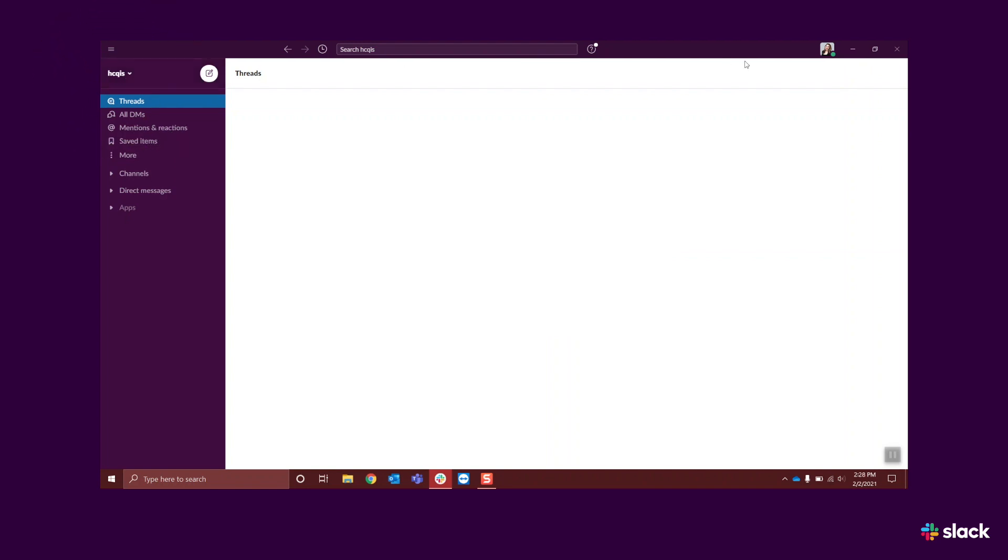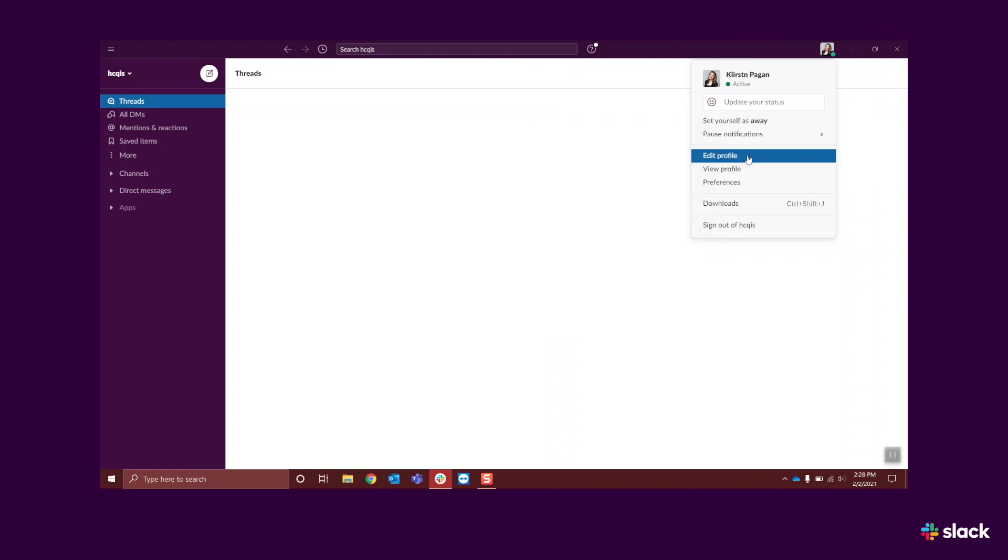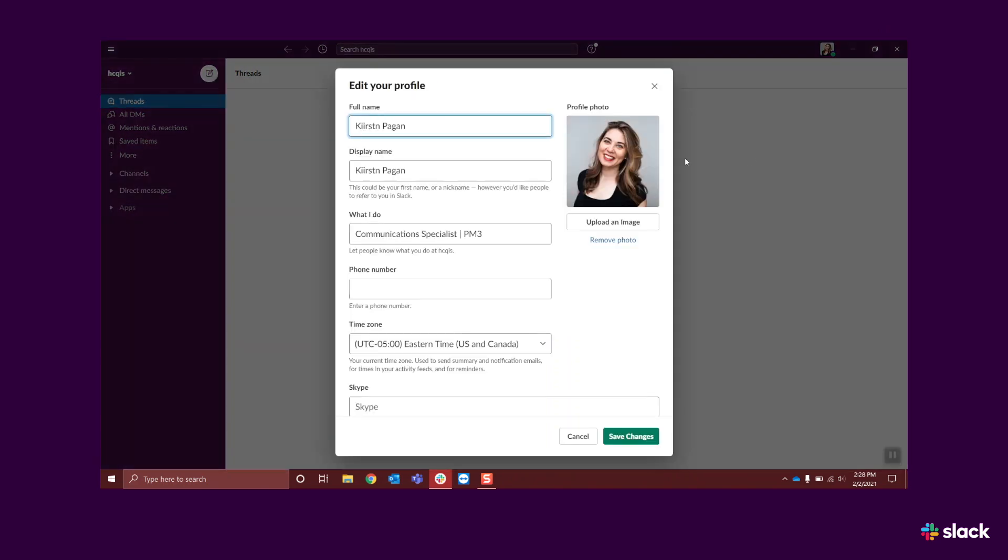At the top right corner of your screen is your profile. Click on it to edit your personal information, the name you'd like displayed, your photograph, and more.